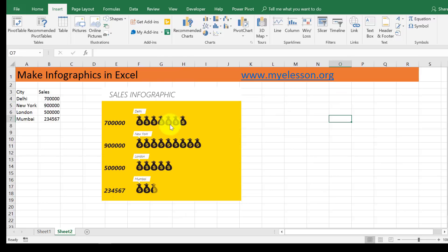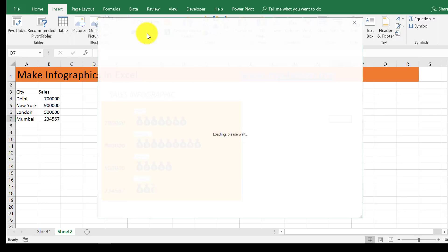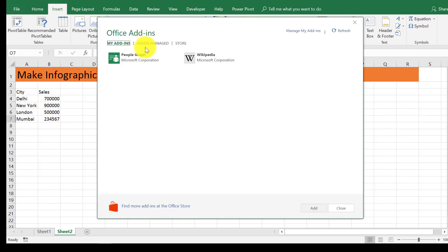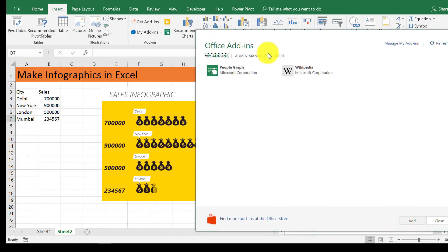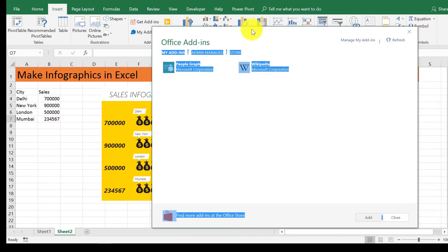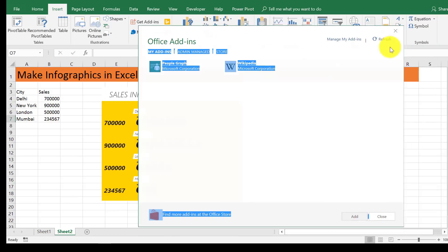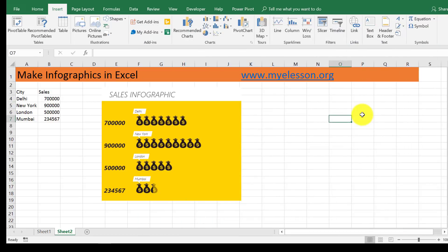This is super easy, super super easy. The name of the add-in is People Graph. Well, I hope you like this video. If you did, please click on the like symbol and do share this video with your friends.